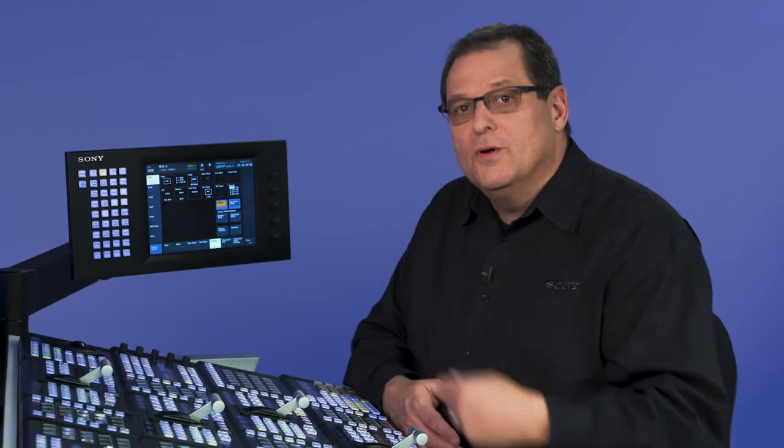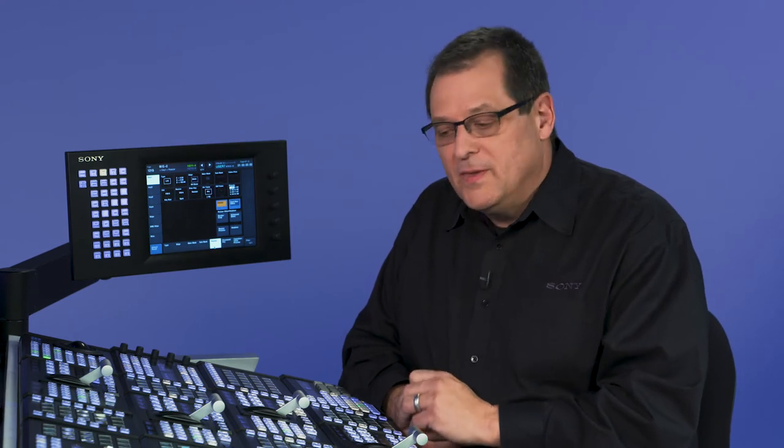But you'll see the difference here is I'm only using two keyers as opposed to three. One of the newer features of our resizers on the XVS switcher is something we call CG border. It allows you to actually combine two keys together with one resizer to be able to move them independently.